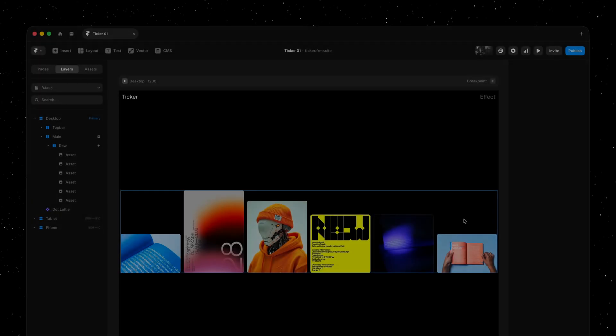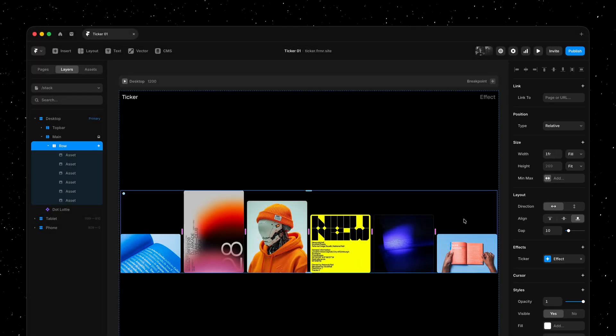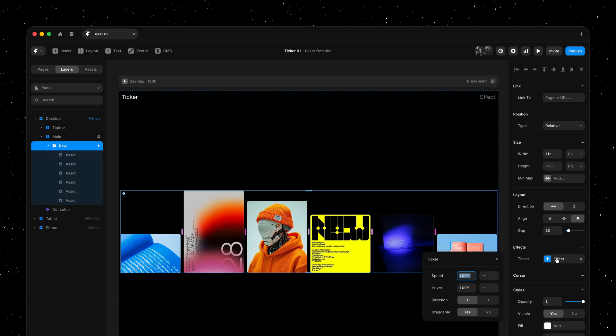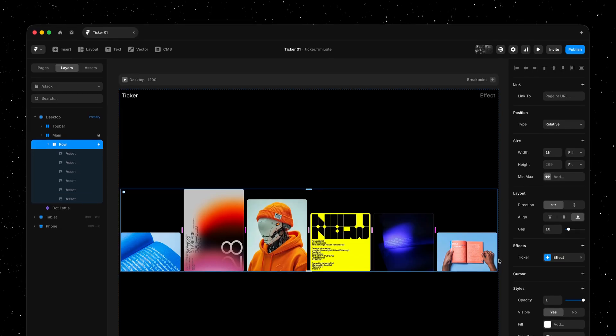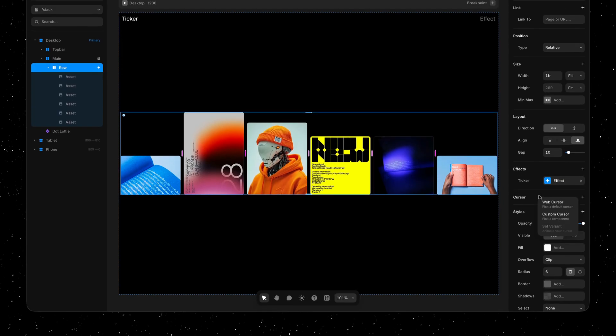Let's look at one final example to end with. Using this new ticker effect, I can also set speed to 0, while keeping draggable to yes.